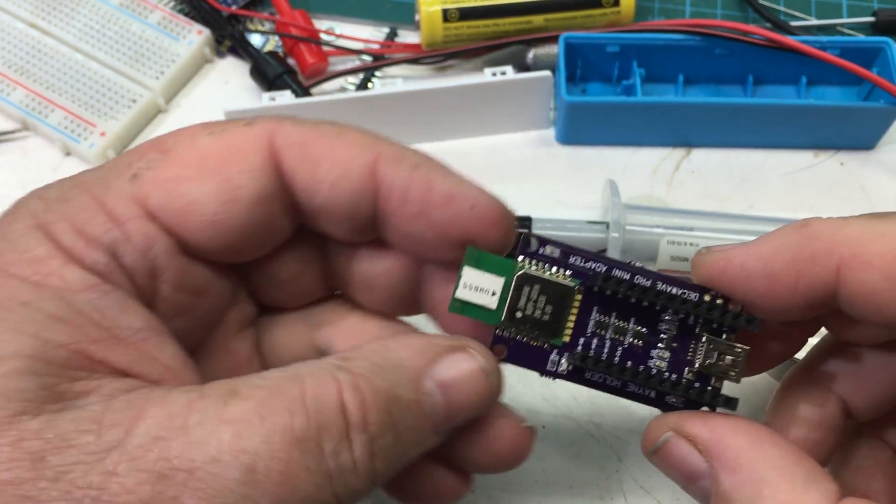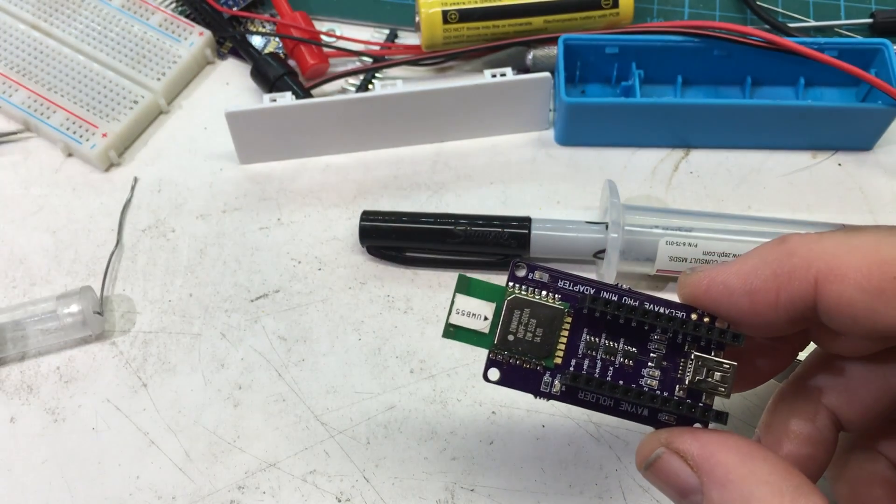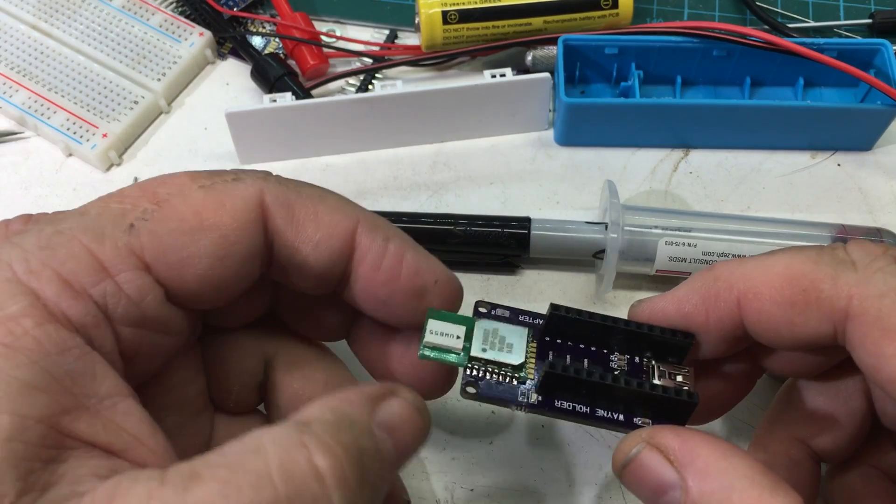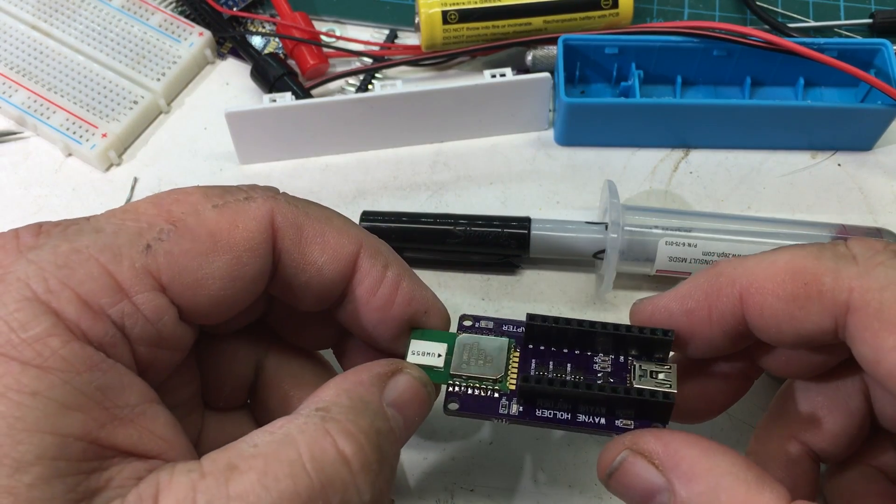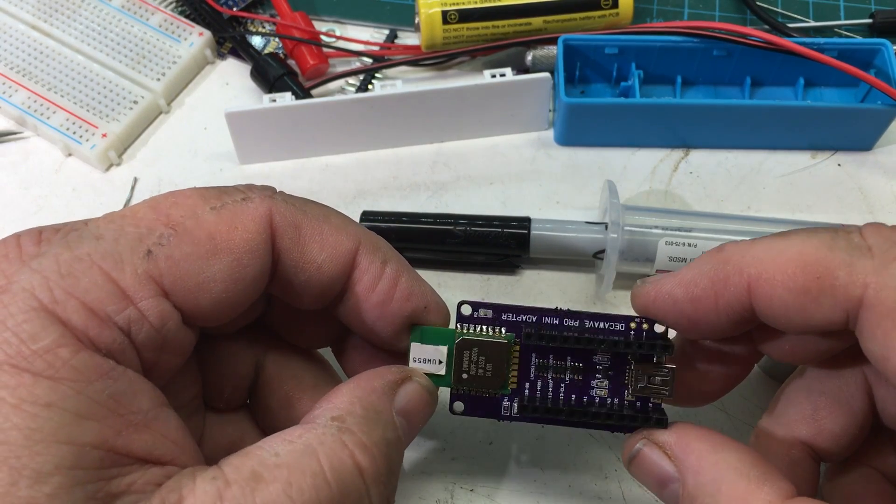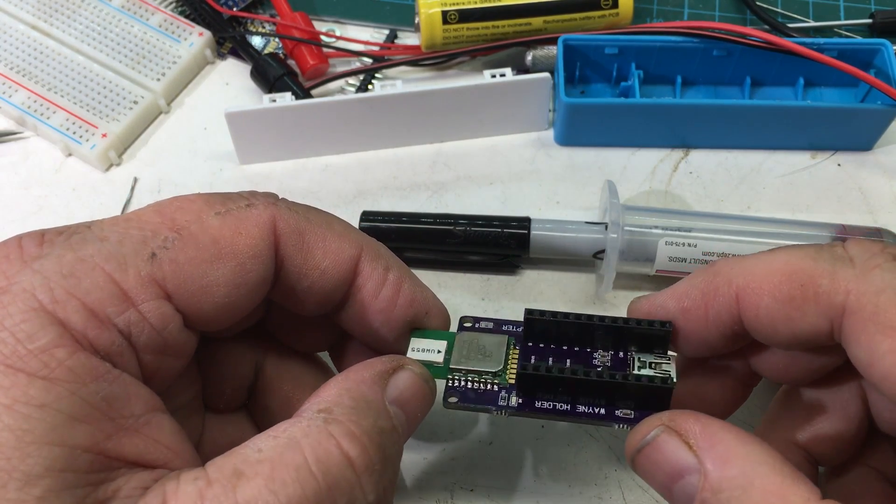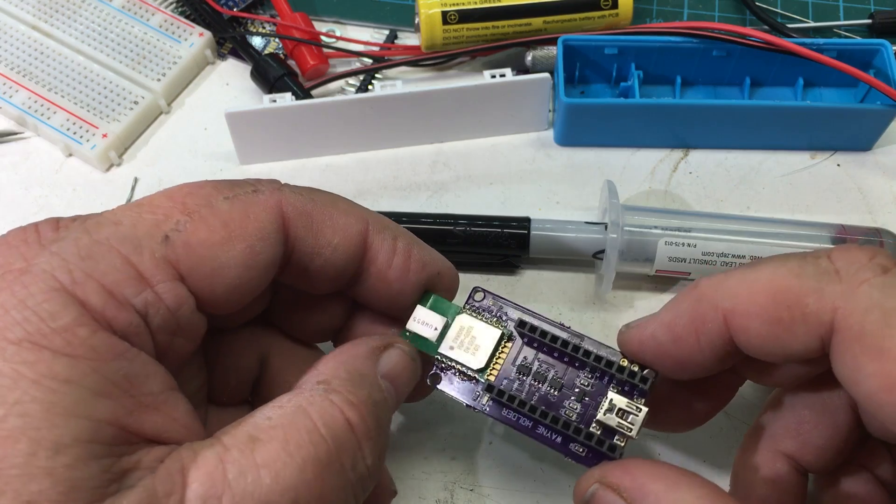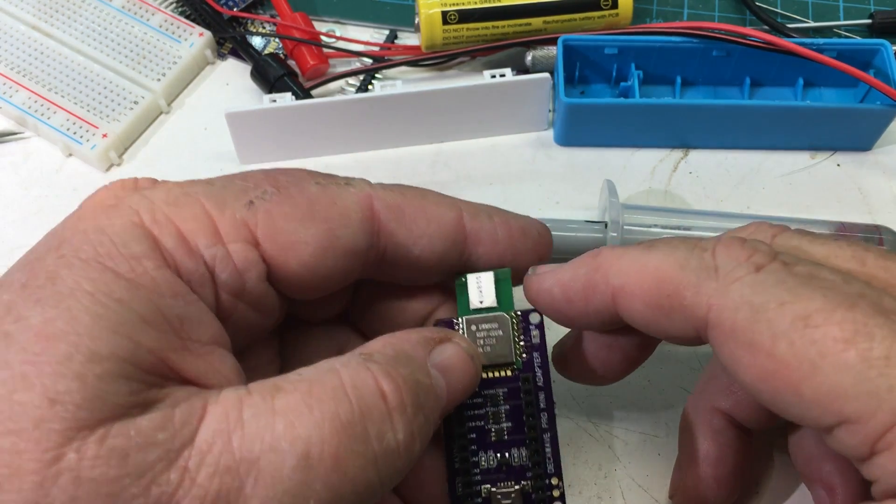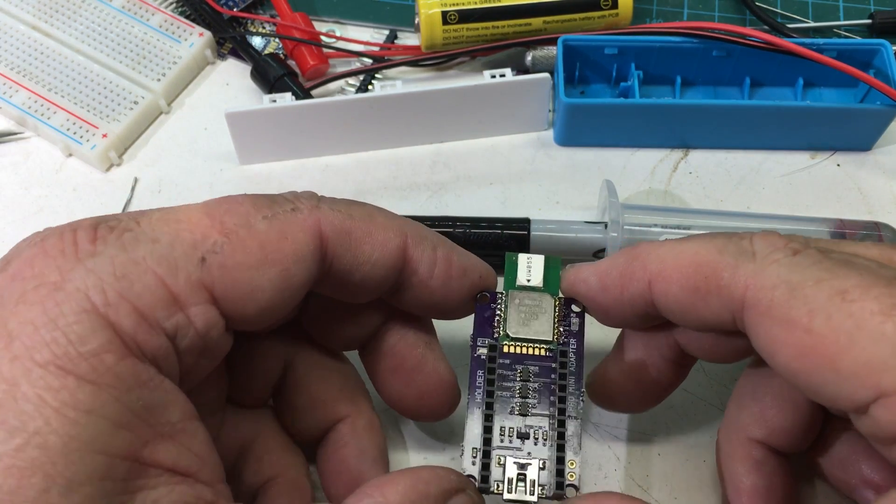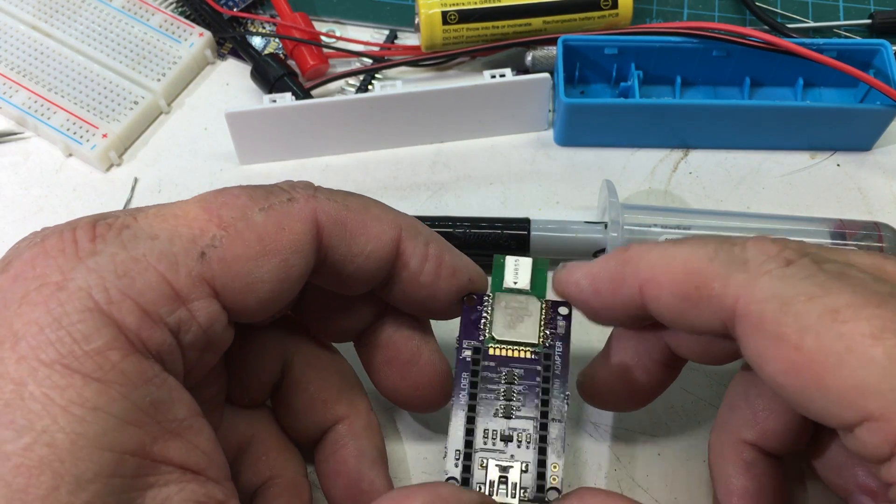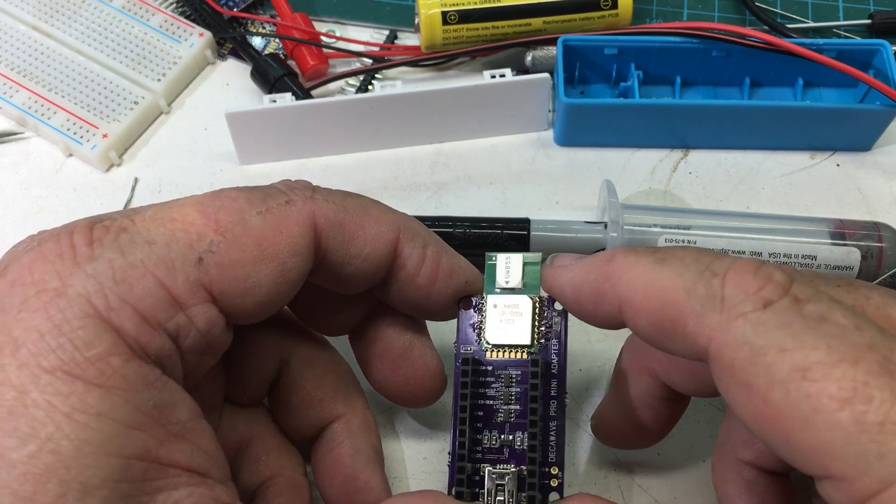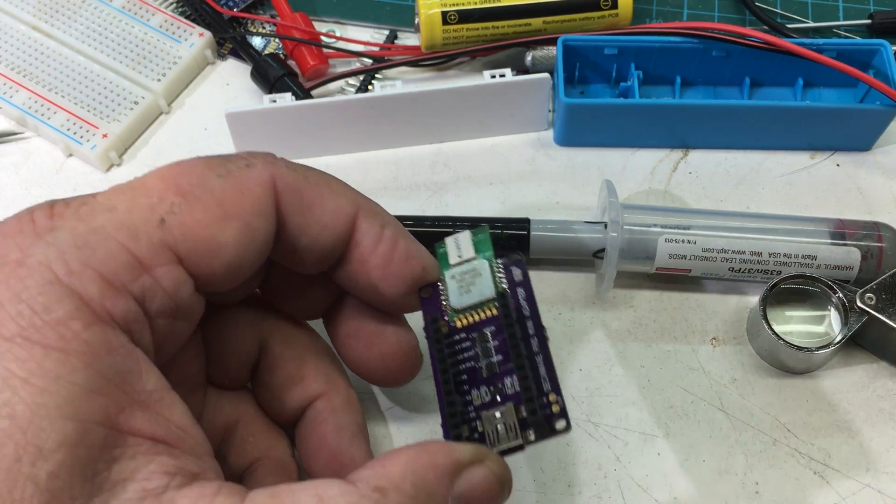And here's the board with the headers installed for the Arduino Pro Mini or Mini Pro, whatever it's called. And this is the second to last step. Next thing is to plug in the Arduino and load up the code.